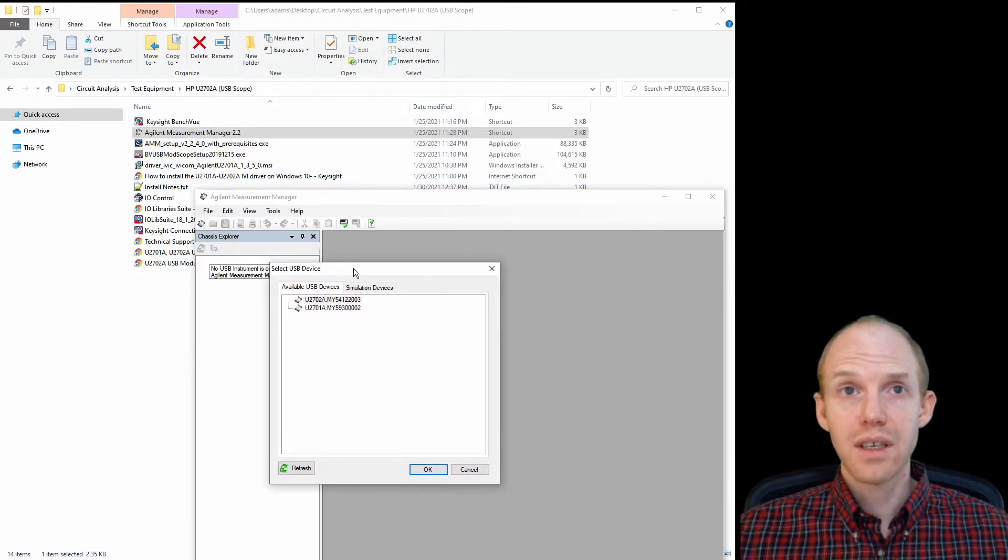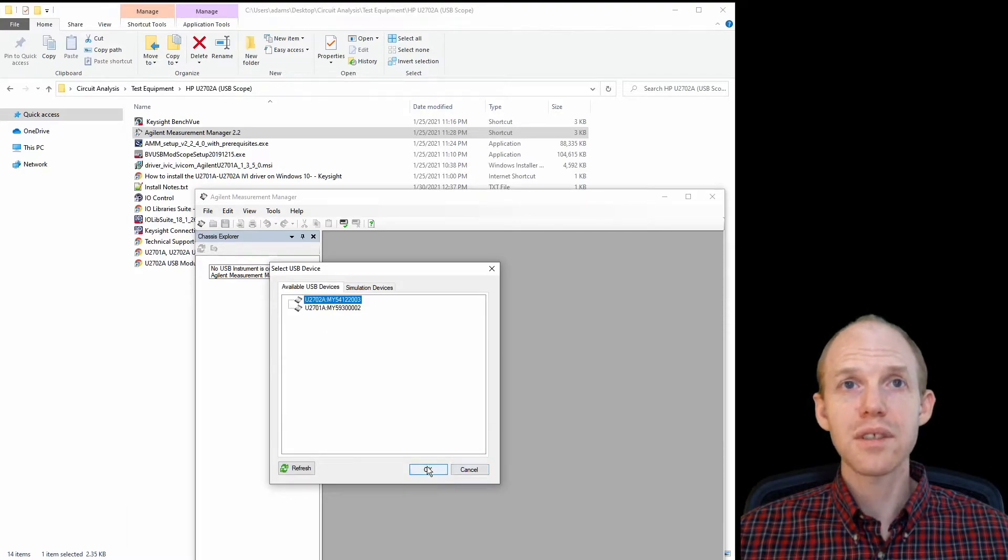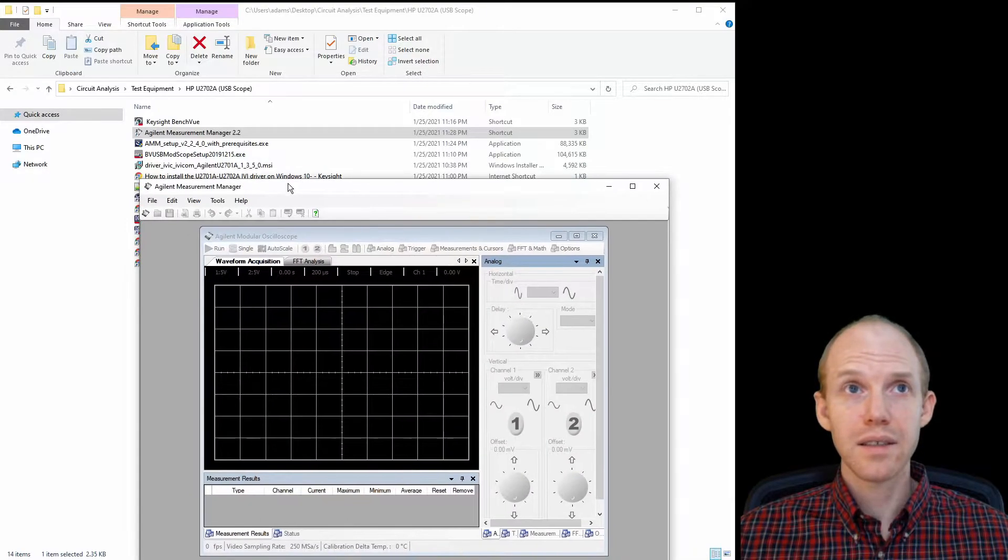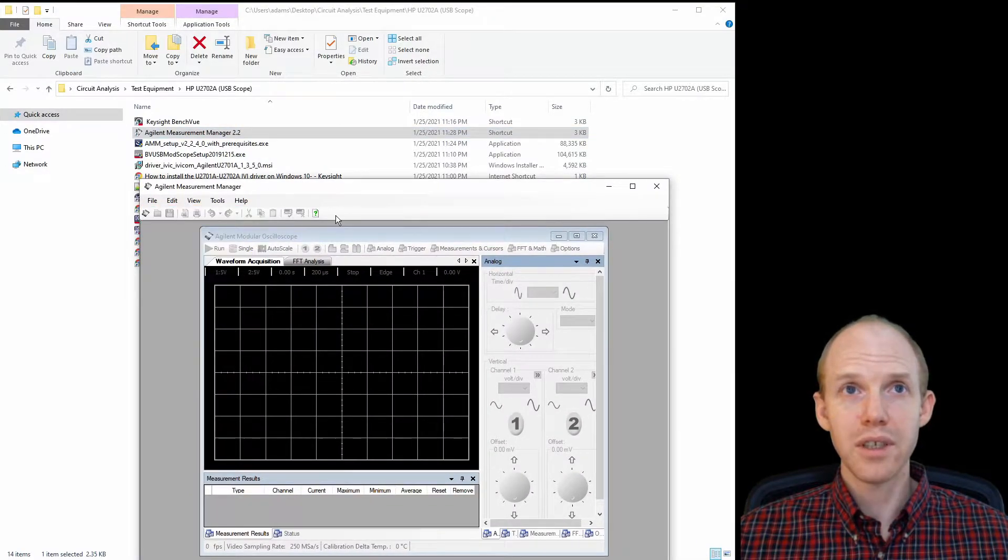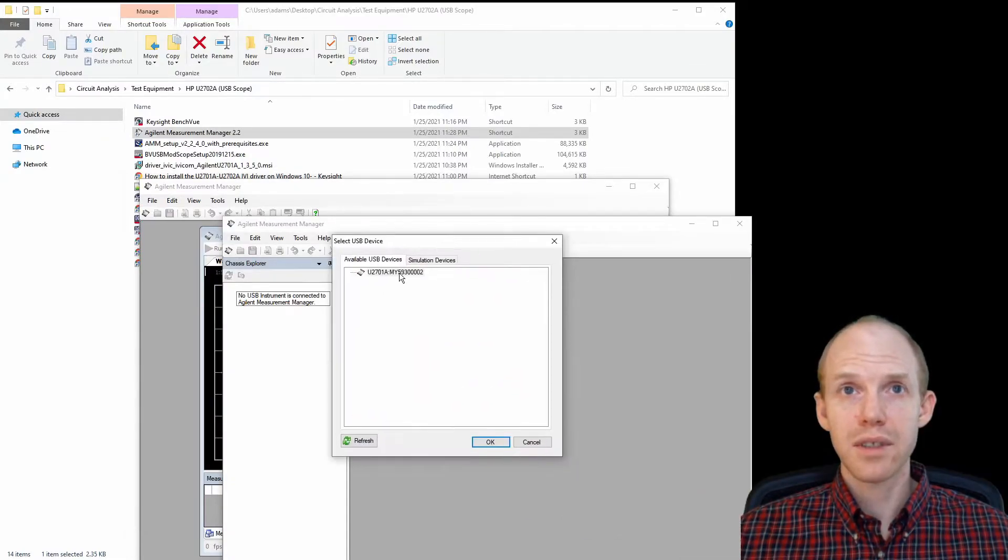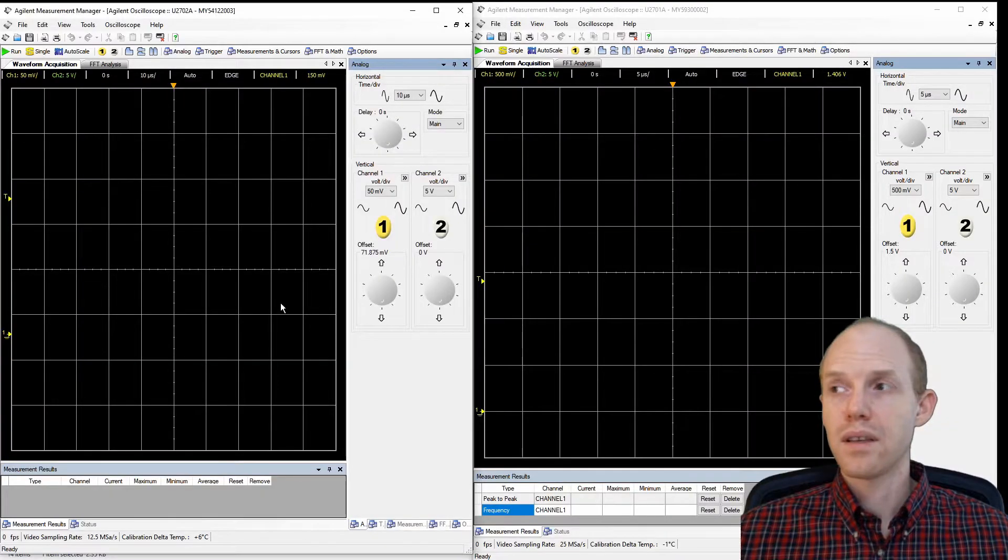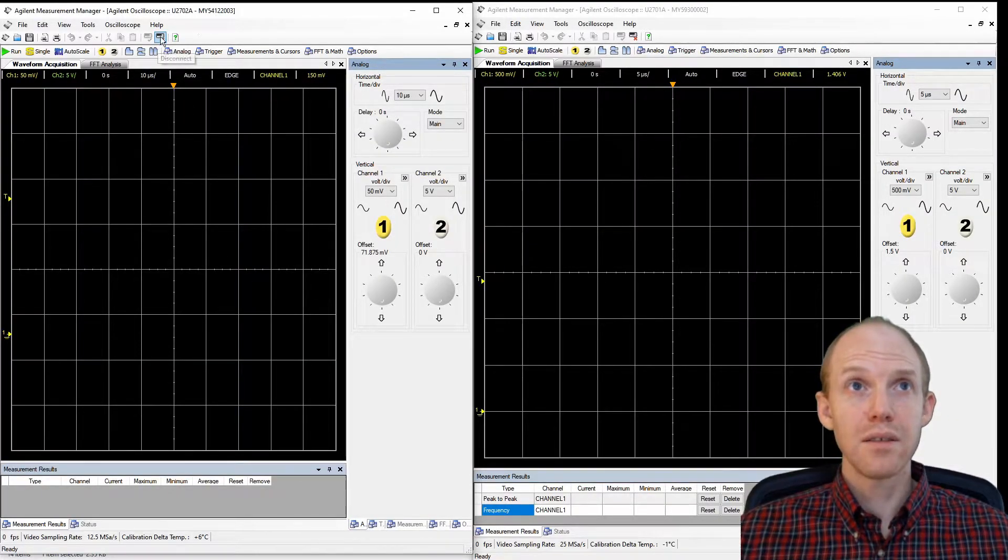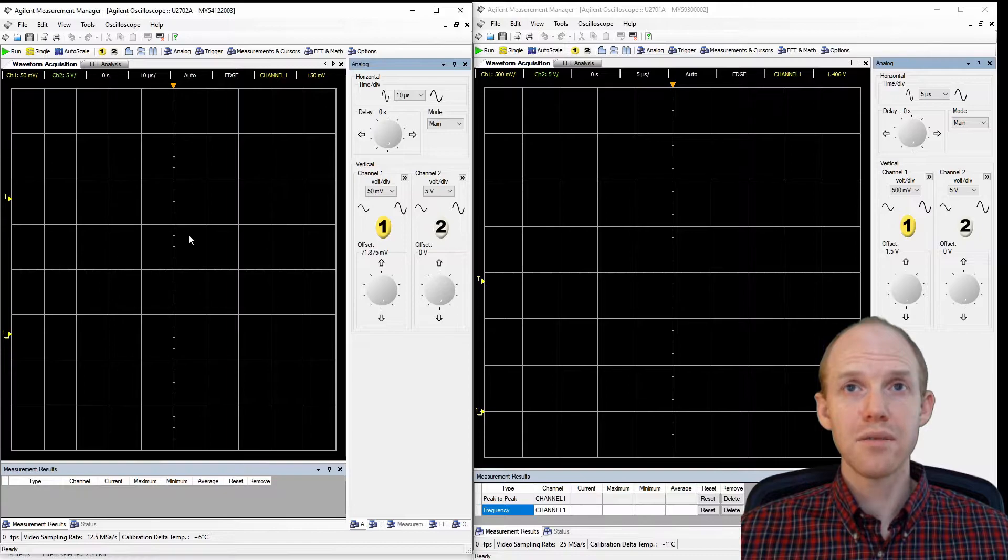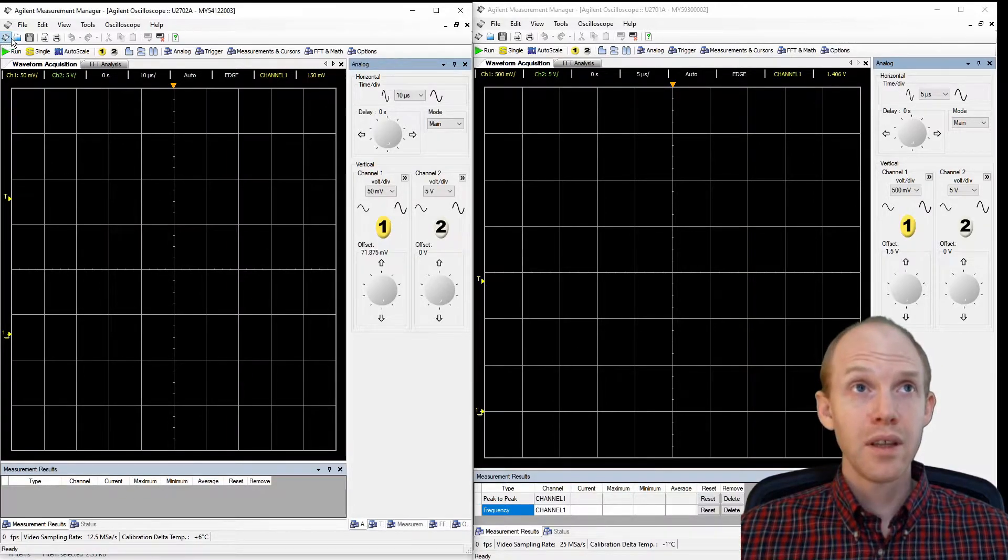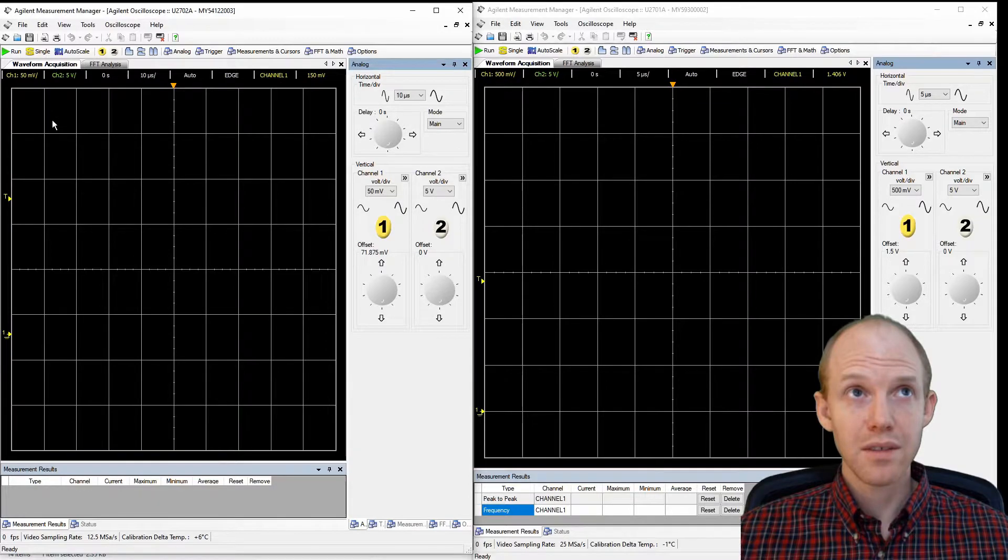So here, this comes up, it asks you which scope you want to use. So we'll get the 200 megahertz first. And then I think you can just open another one or you can do new window and we can select the other one now. Now we have the two scopes. So this one here is the 200 megahertz, this is the 100 megahertz. They're both connected to the same 50 kilohertz signal.